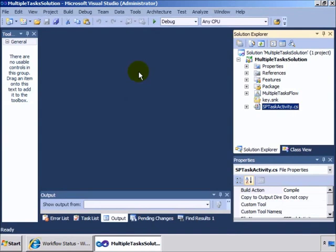So here in Visual Studio, we have our multiple task solution. And the key to creating a multiple task solution is to first design a custom activity that handles a single task assignment.